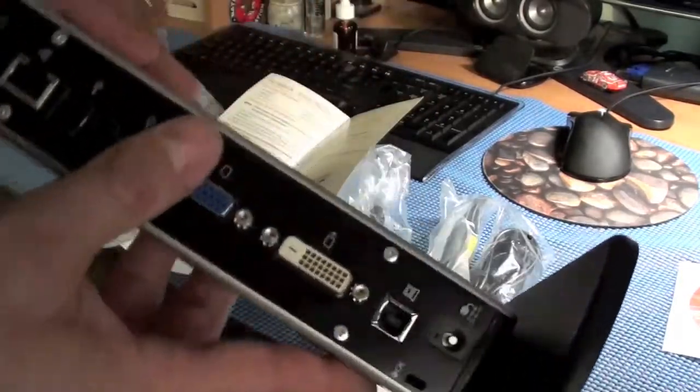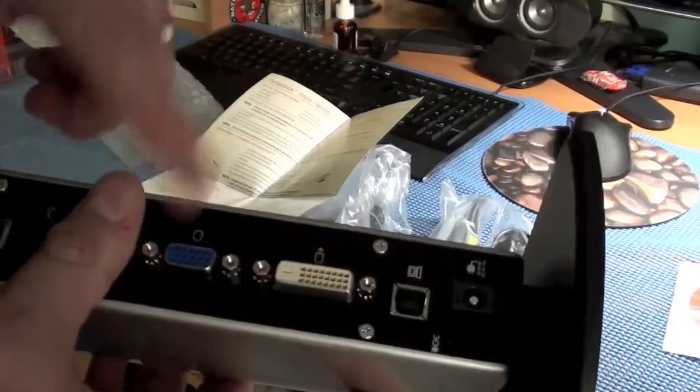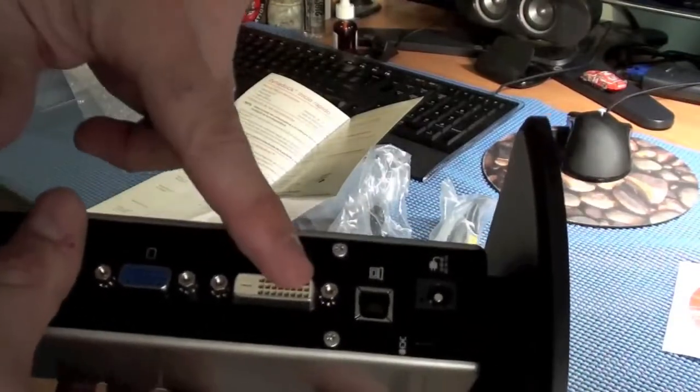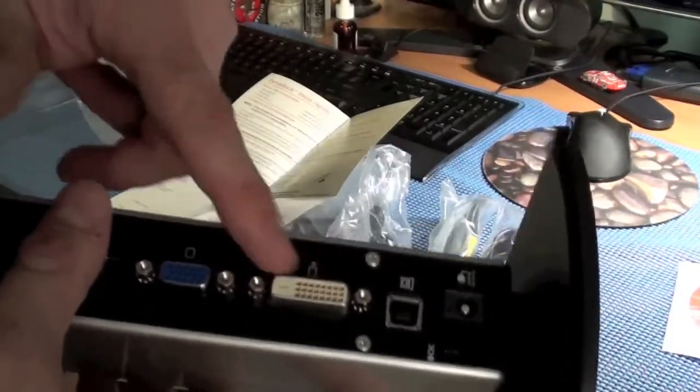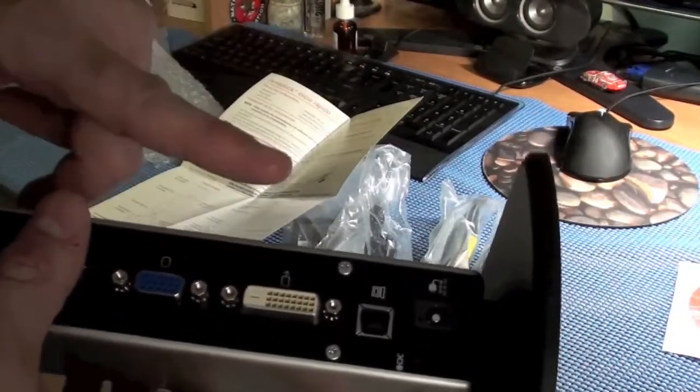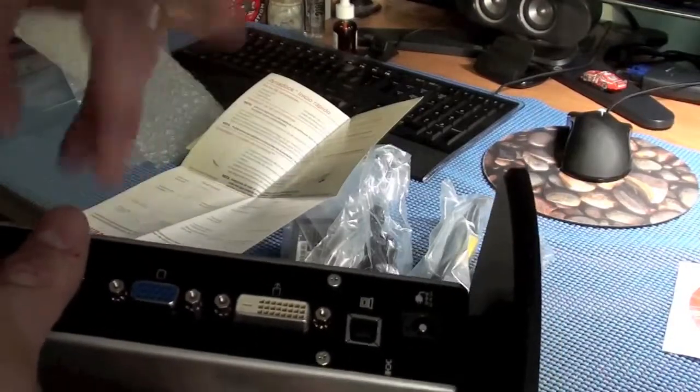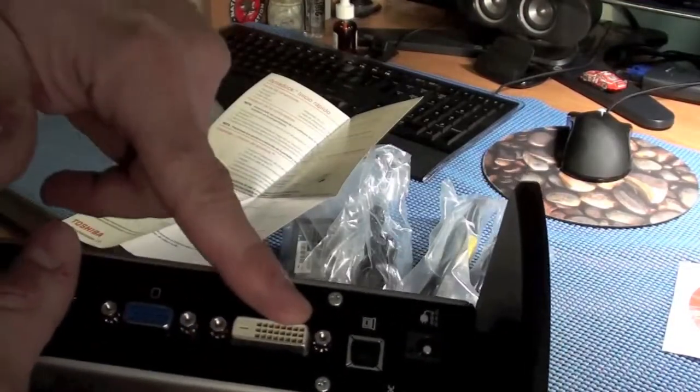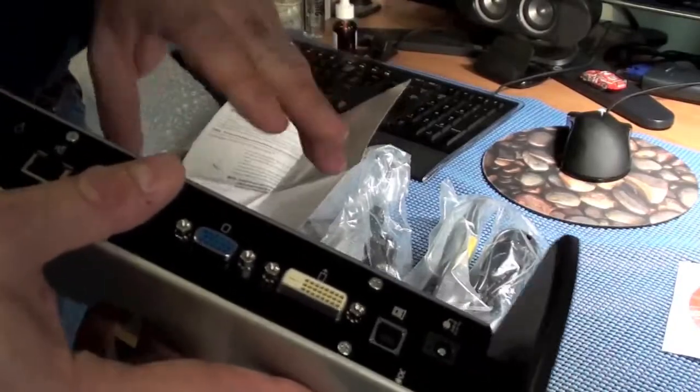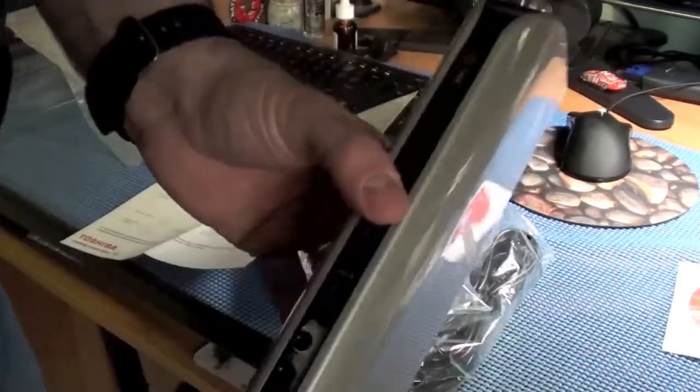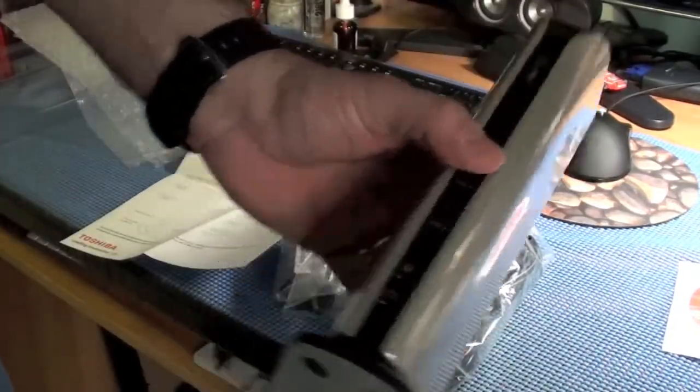So that's what the dock looks like. And by the way, I did a little research on this. You can hook up two monitors simultaneously. So in effect, you could have your laptop monitor and two more monitors all going at the same time. So you could have three displays going at the same time when this is hooked up.